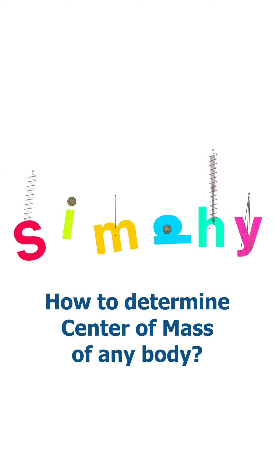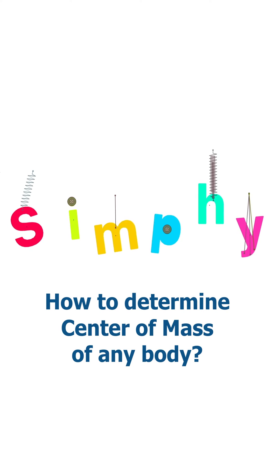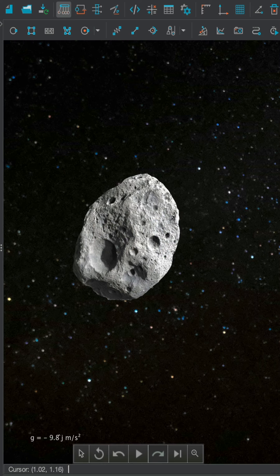Let's determine the center of mass of any body using Algodoo. The first step is to hinge the body.